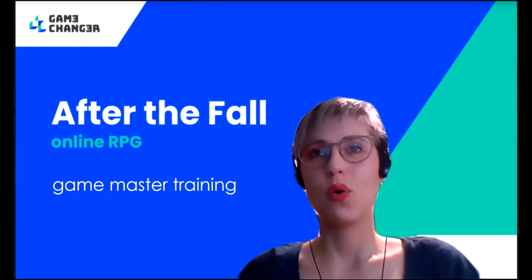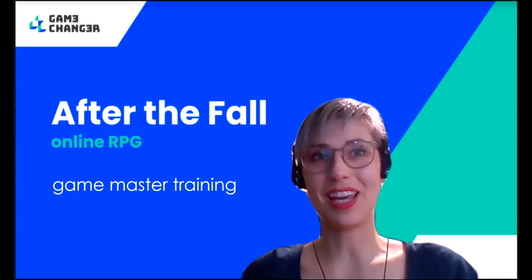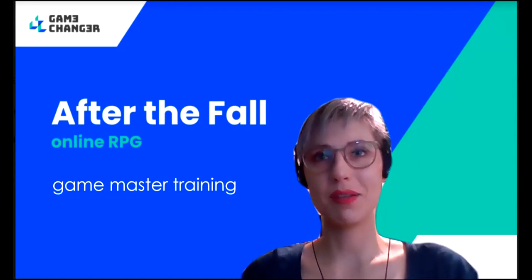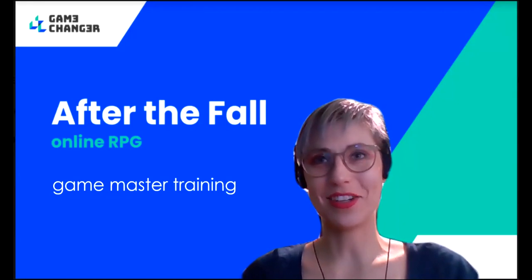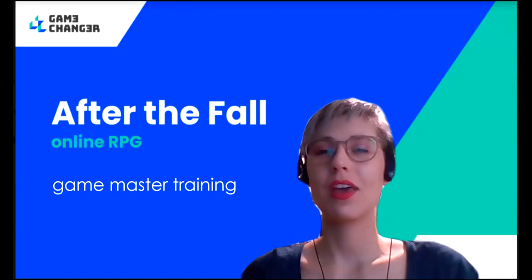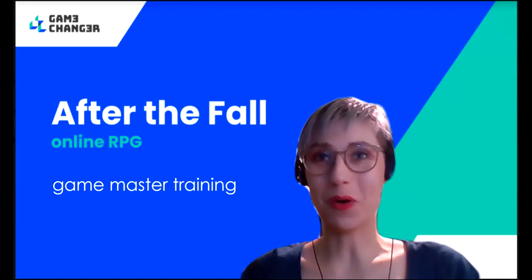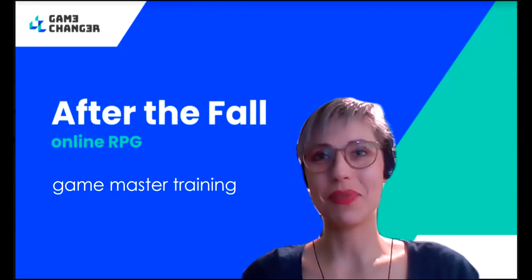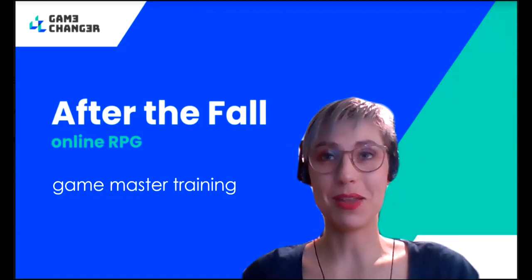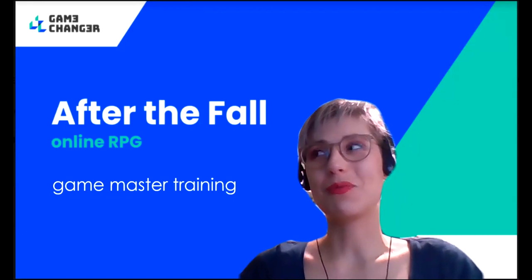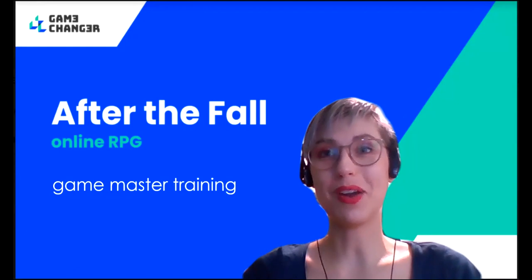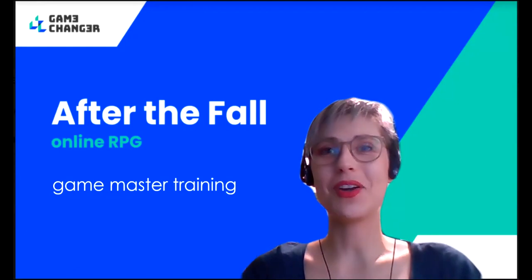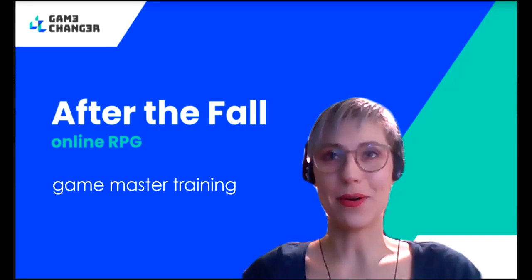Hello. Welcome to After The Fall Online RPG Game Master Training. My name is Marta Lengiewicz and the game was designed and created by Marcin Życzkowski. You know you're going to become the After The Fall Game Master, but what exactly does it mean? What is the game about? What will you have to do and learn to be able to run the game? This webinar is going to help you to figure things out.